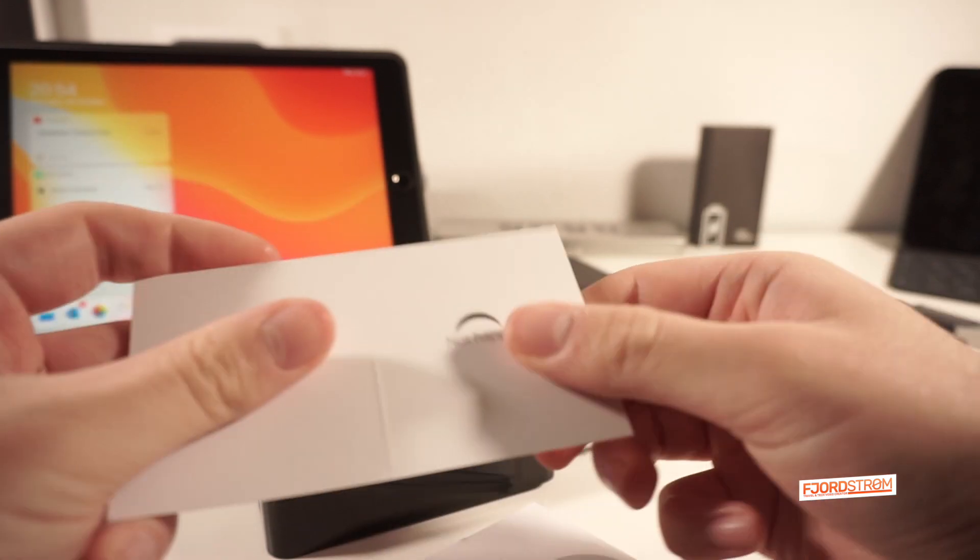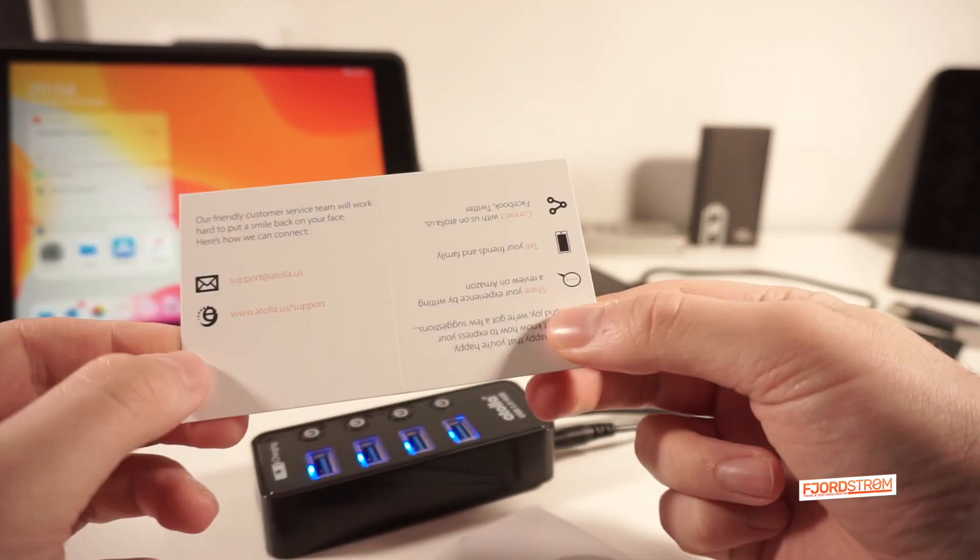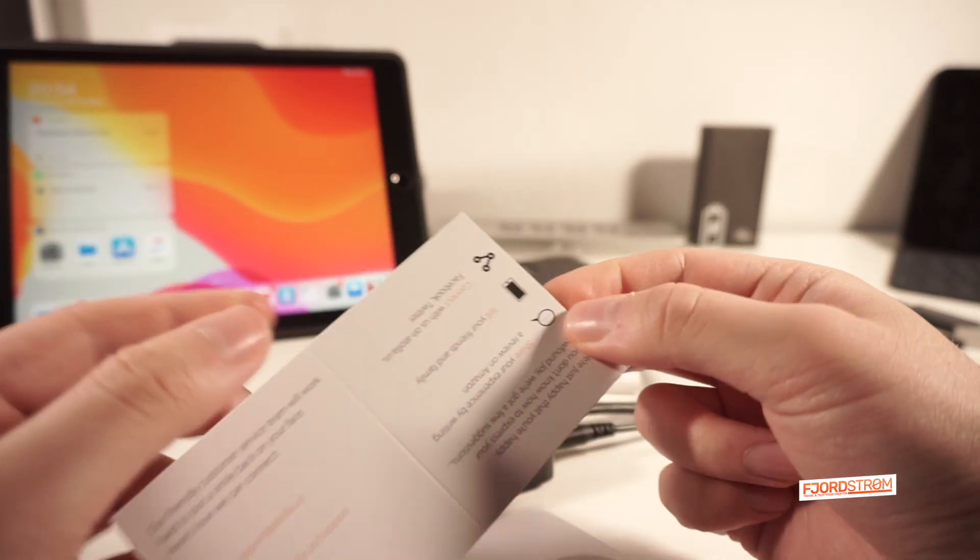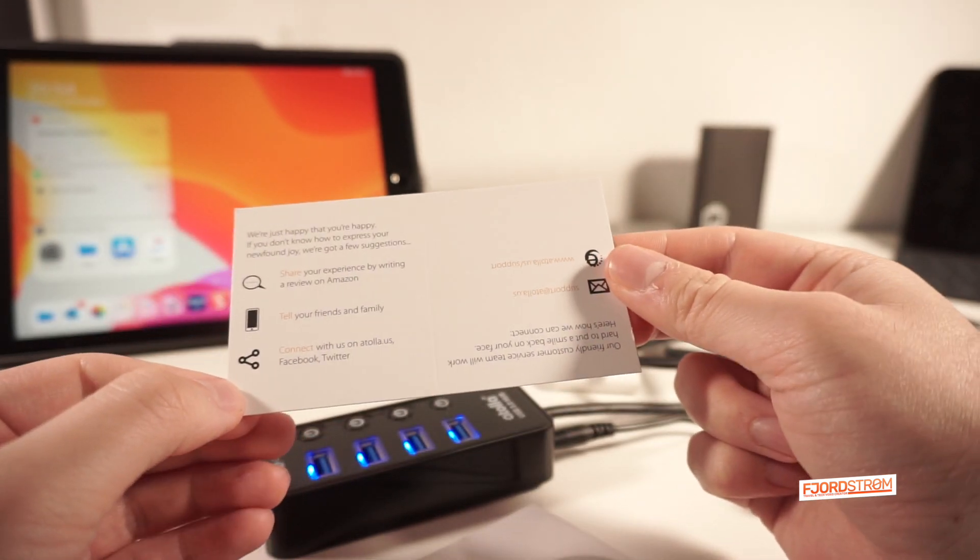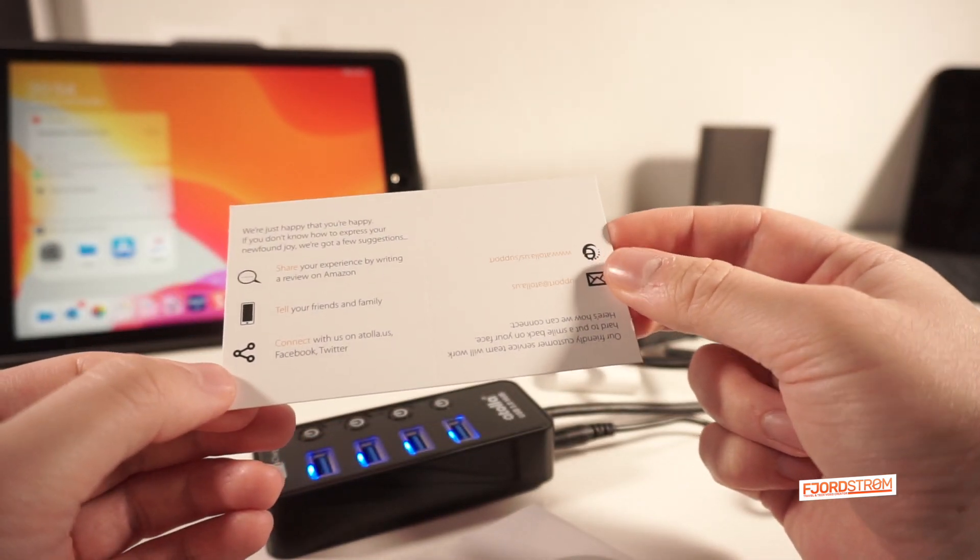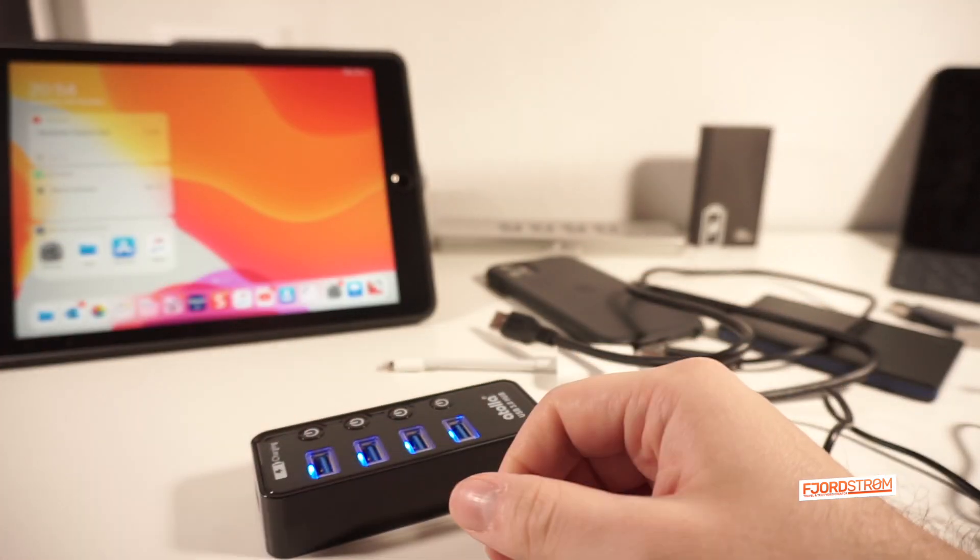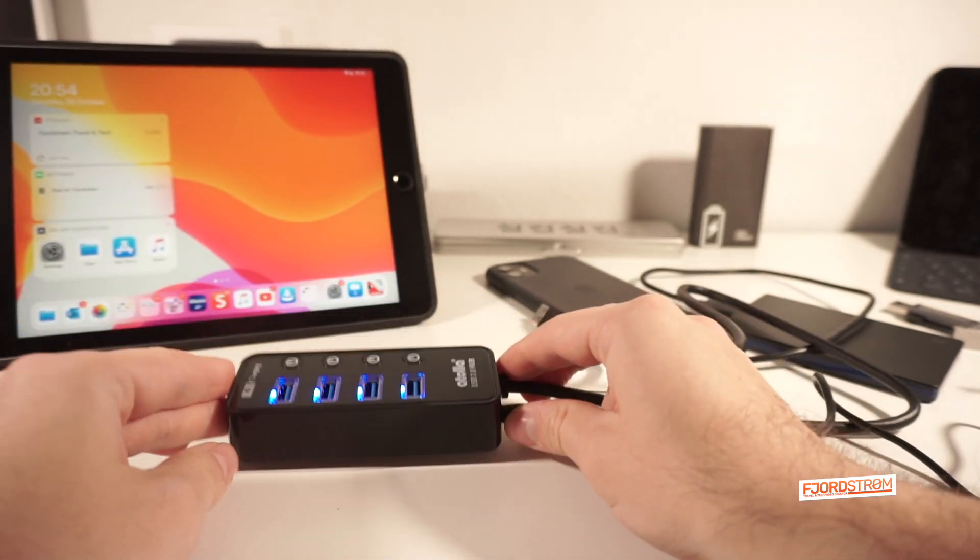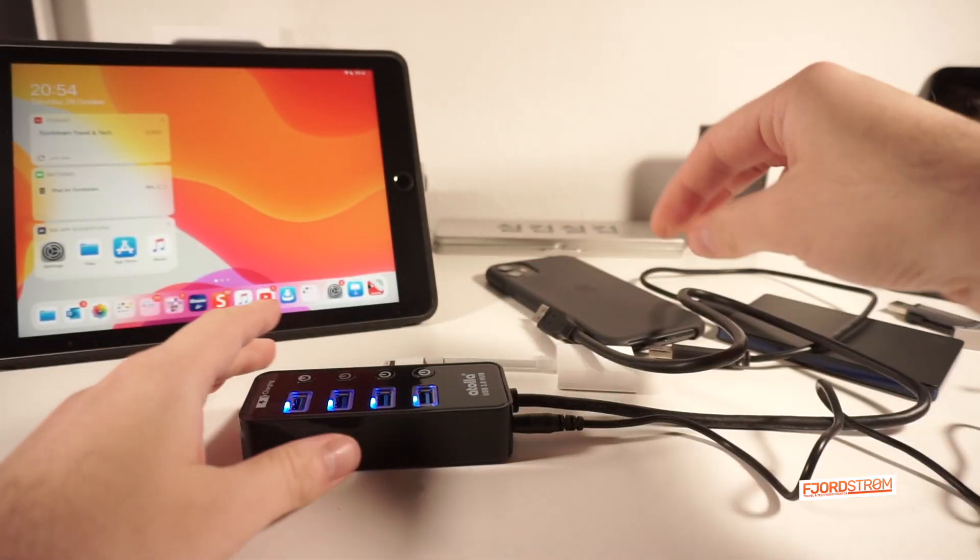And then we still have this nice calling card, happy, not happy, so you can get in touch with customer service or you can share what you're happy about on social media. Okay, I'll just put this back into the box and here it is. So this is the Atola USB 3.0 hub.